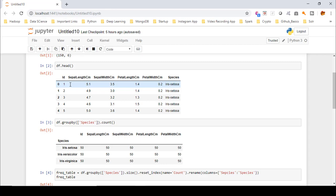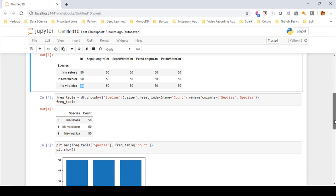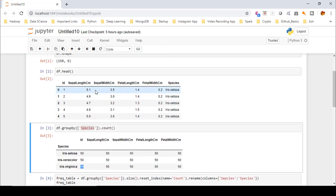For example, we can count the number of observations for a particular variable or column and plot it using histograms. If I take the iris dataset, more particularly the sepal length column, I can count the number of observations for each category of species. We have three categories of species, and you can see that each category has 50 observations or rows. These are numerical in nature and you can see the values are in decimal form.